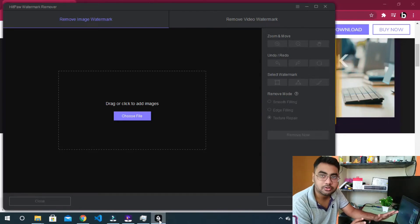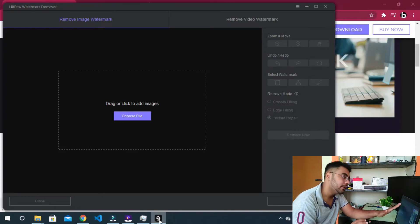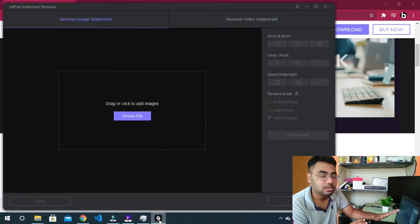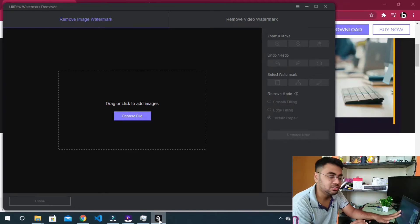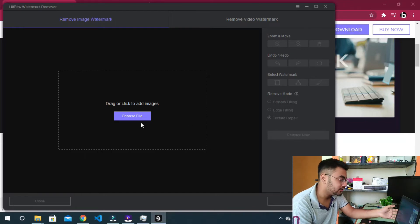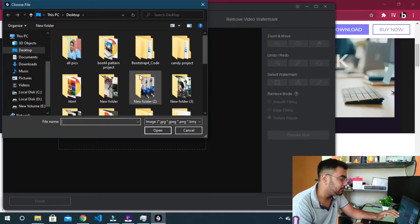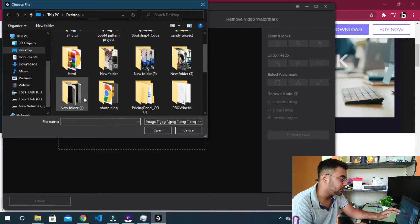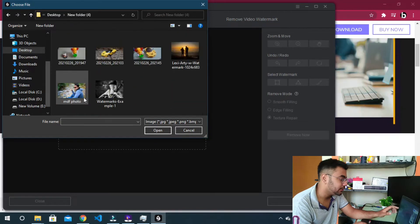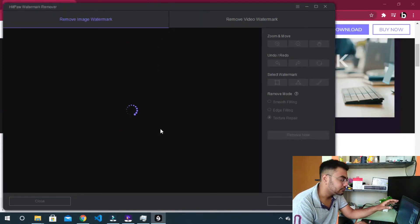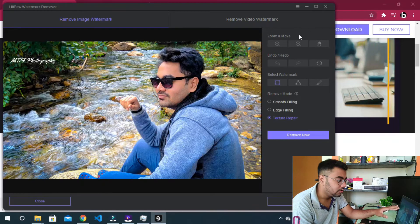In the paid version we can remove the watermark from images. Now I have some sample images. First, I will test my images. Now I will edit the image.